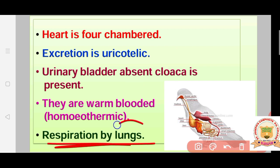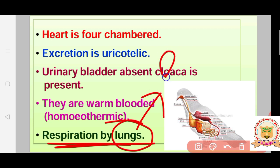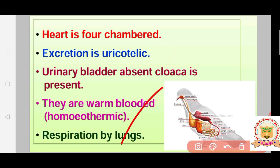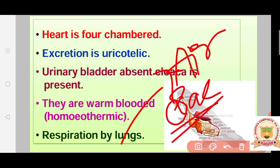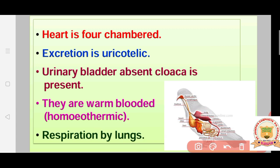Respiration is by lungs, and birds also have extra air sacs. These air sacs can hold extra air, which is important since birds fly at heights where air pressure varies. The air sacs ensure that respiration and breathing are not difficult, allowing the lungs to function without blasting under pressure.